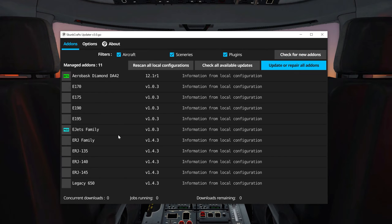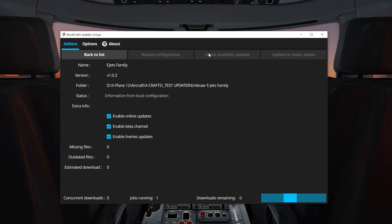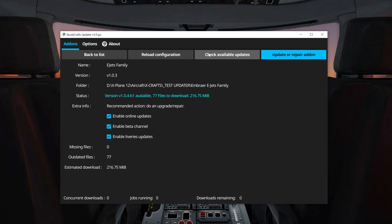Now let's click on the product that we want to update for beta. Under Extra Info, click on Enable Beta Channel. Press Check Available Updates. If a beta version is available, you should see the name right there. If there are no beta versions available, it will tell you that all files are up to date.